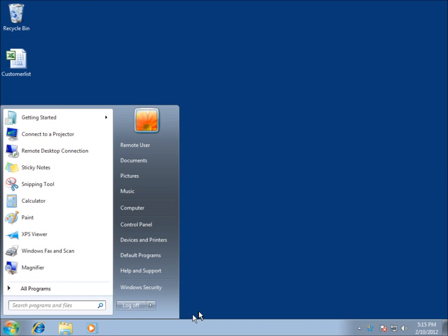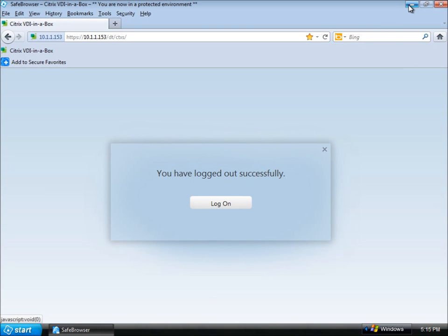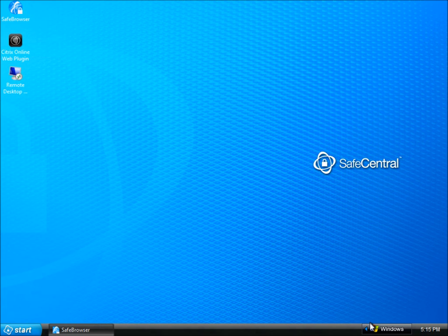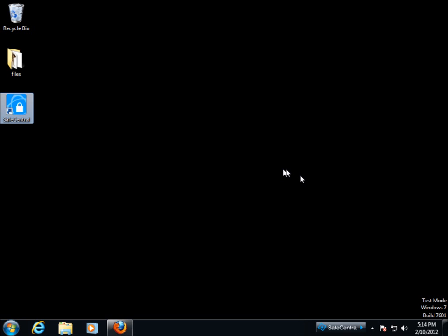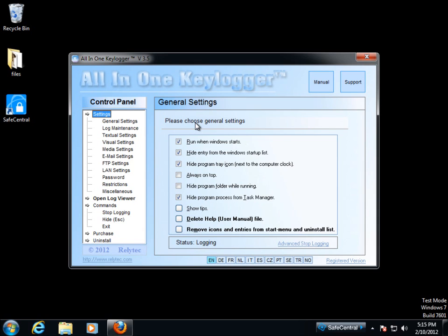This brings me back to the Safe Central secure desktop. Now I'm going to switch back to my regular desktop. I've got this button down here. I can actually switch back and forth between my own desktop and the secure desktop.